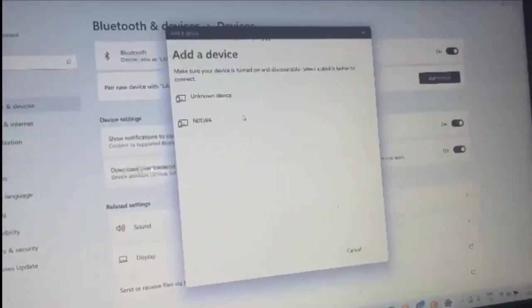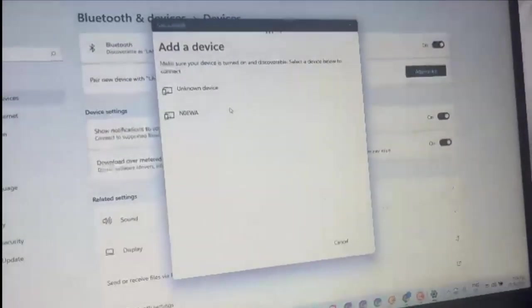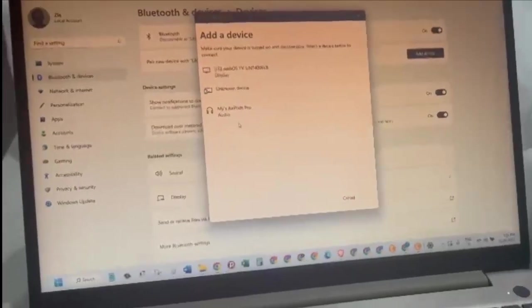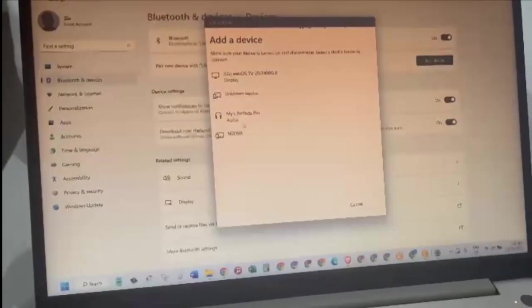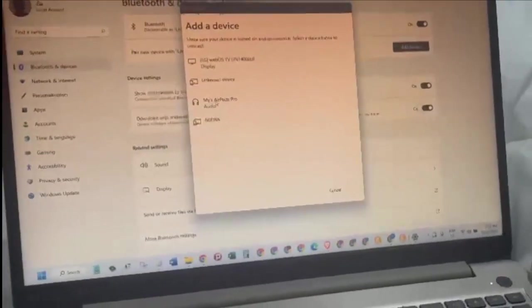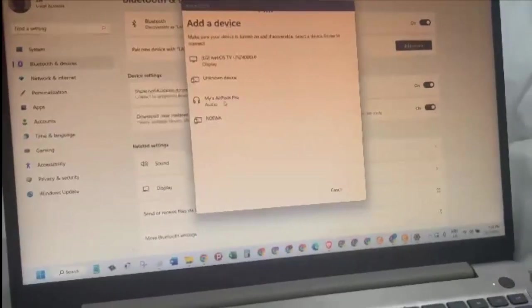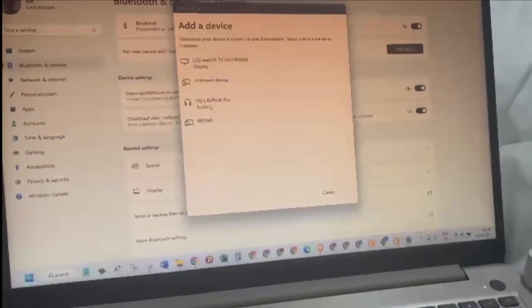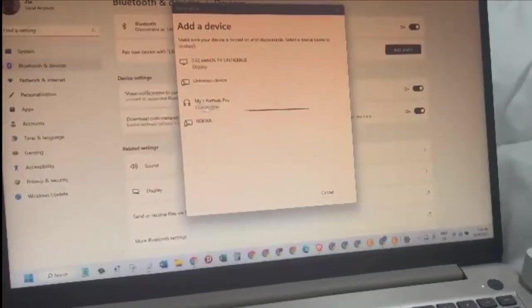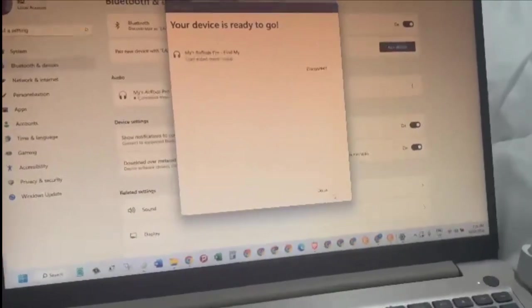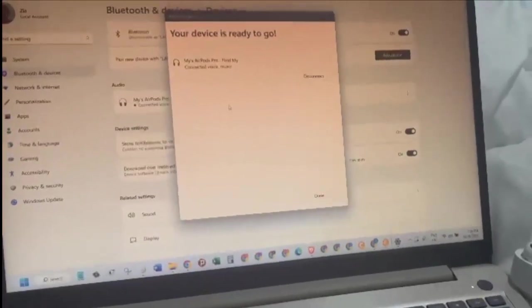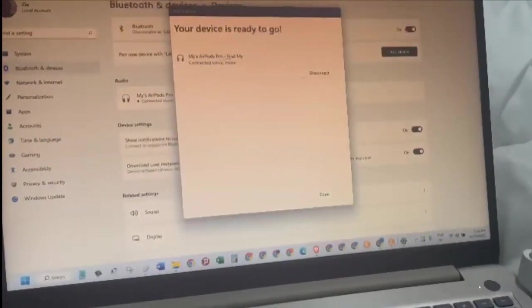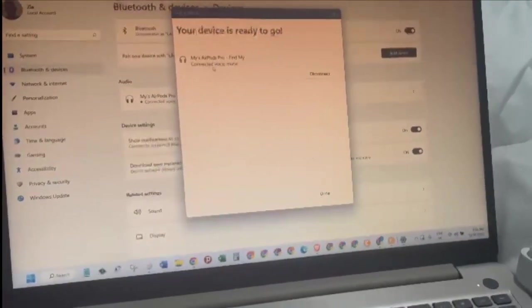As you can see in here in the list, I can see my AirPods Pro. So let's just click on that and boom, that's it. My AirPods Pro, your device is ready to go.